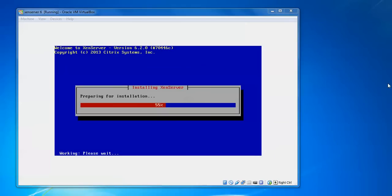Above screen you can read that Welcome to Xen Server version 6.20 and that's how it has been released. Copyright 2013.